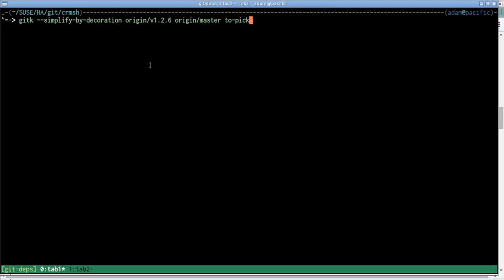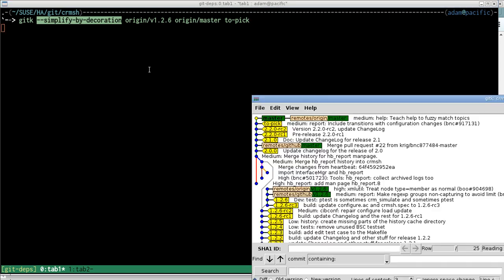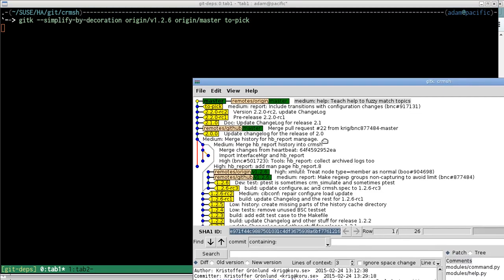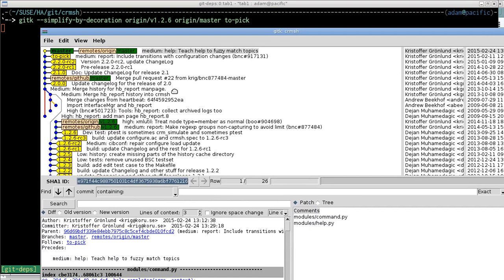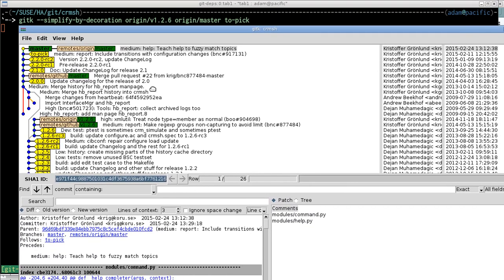If I launch this git k command here, then we can see the overall structure of the project's history. What this simplified-by-decoration option does is suppress the showing of commits which aren't decorated, so they're not tagged or have a branch associated with them. So we just get an overview of the whole history of the project.